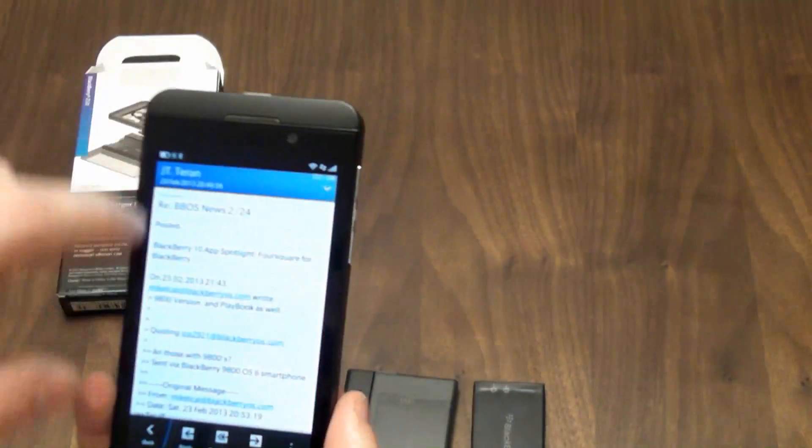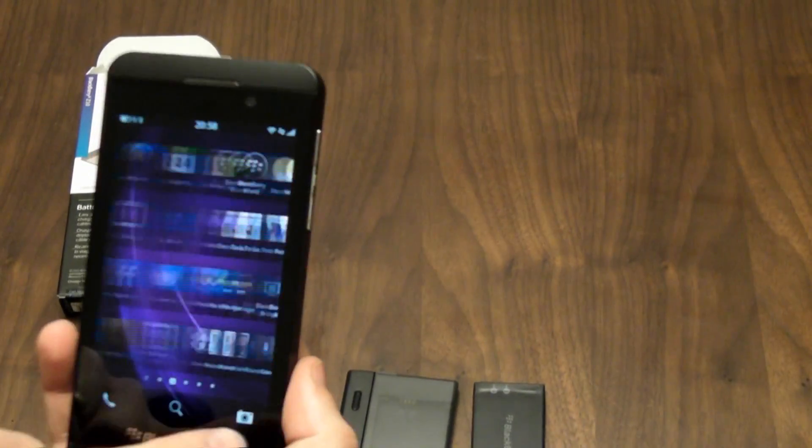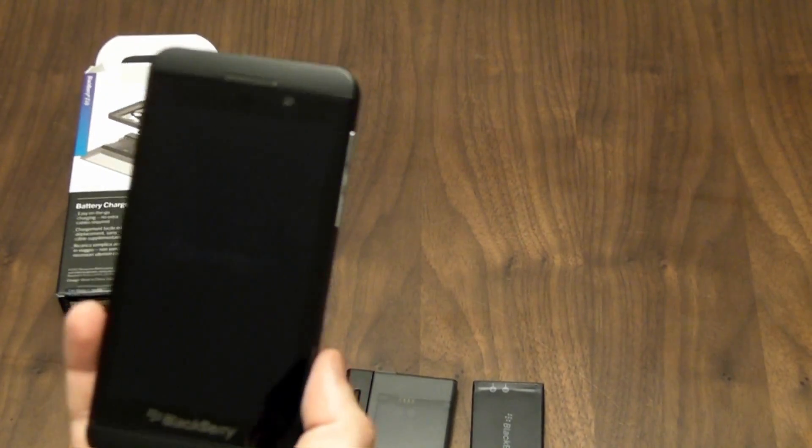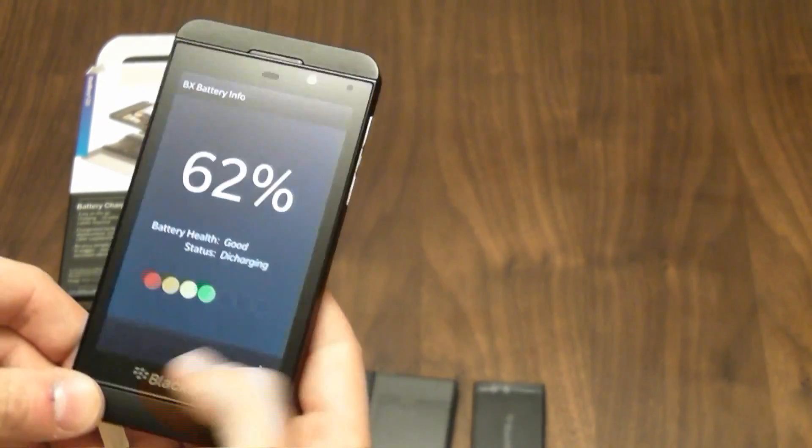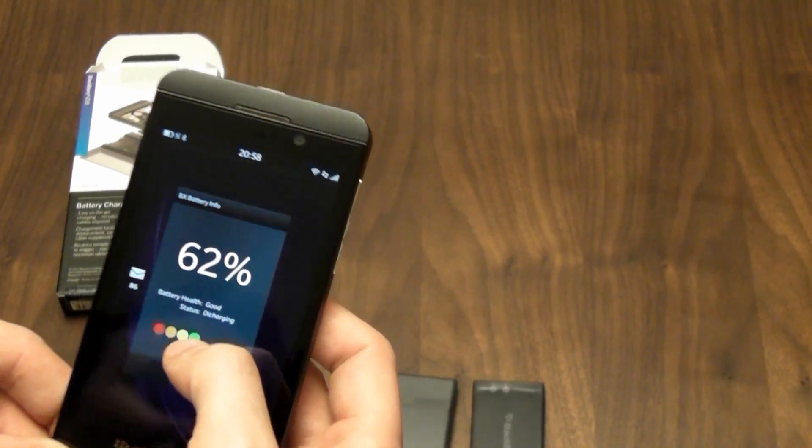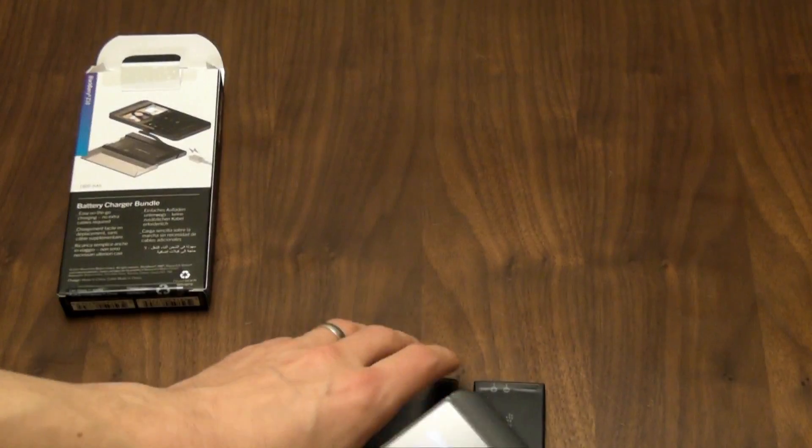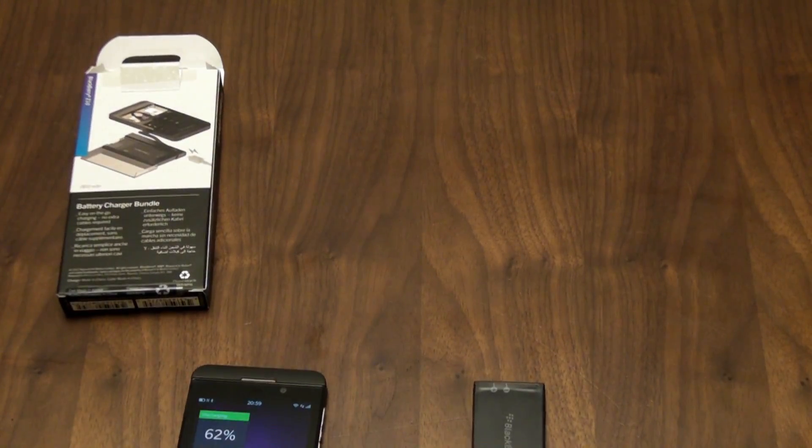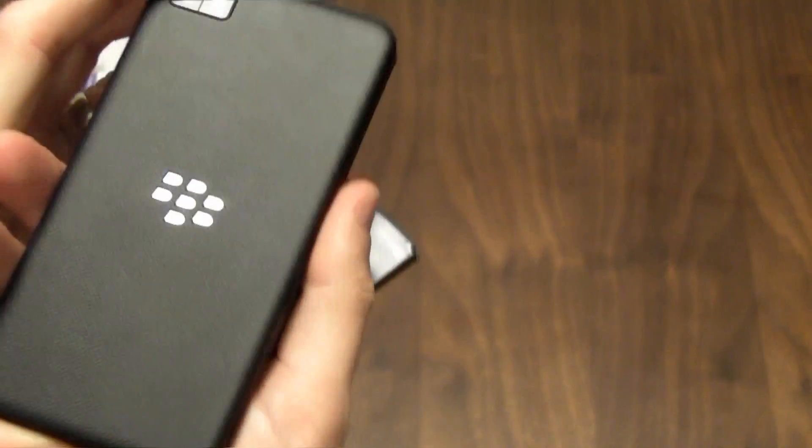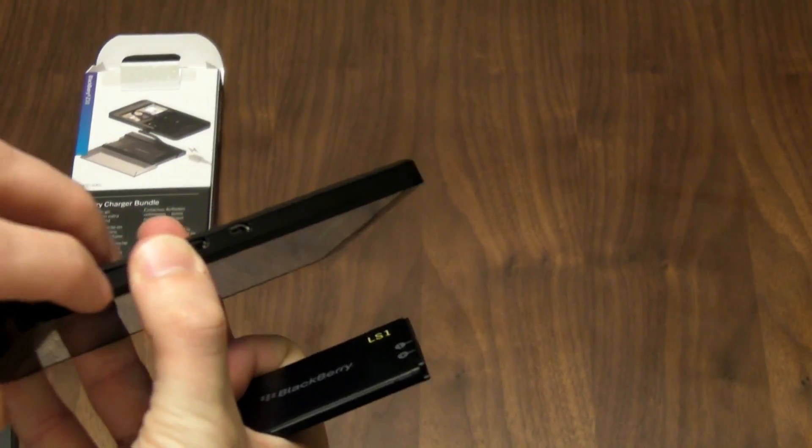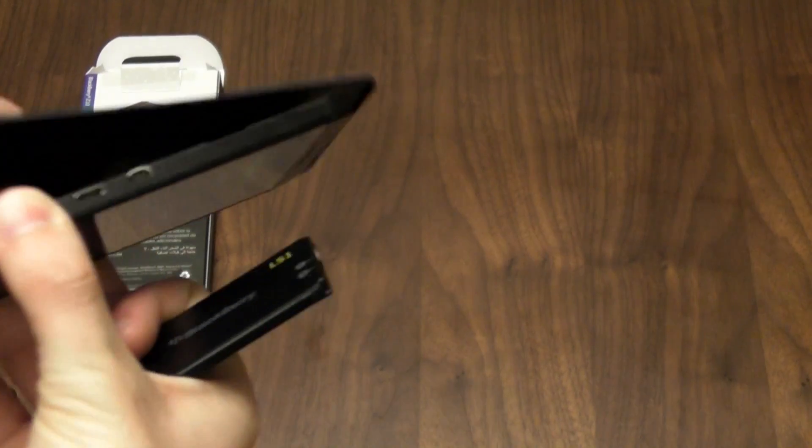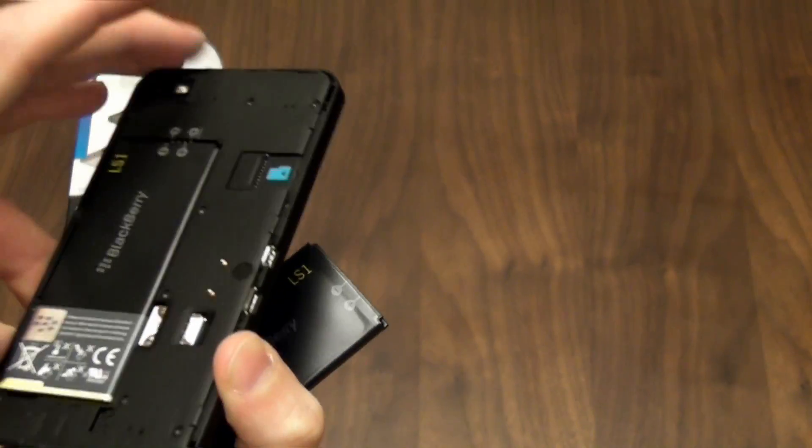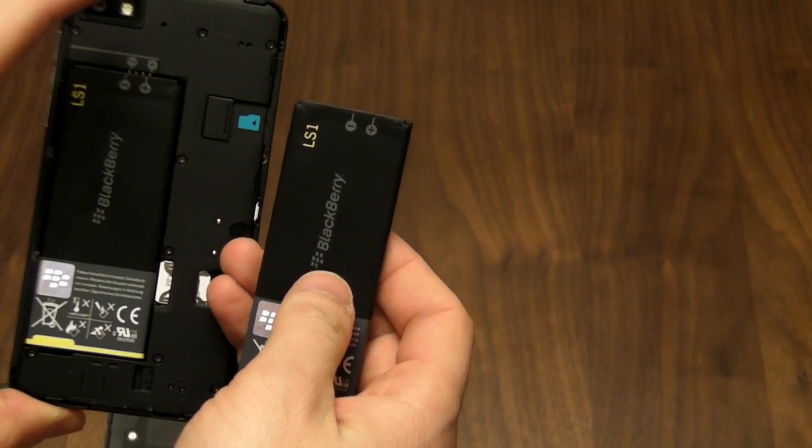Now right now I have a reasonable amount of battery power, 62%, so I'm going okay right now, but it could happen that in the middle of the day you need that extra boost. So you take your spare battery, pop the back cover off the Z10 like so, and quickly switch them over.